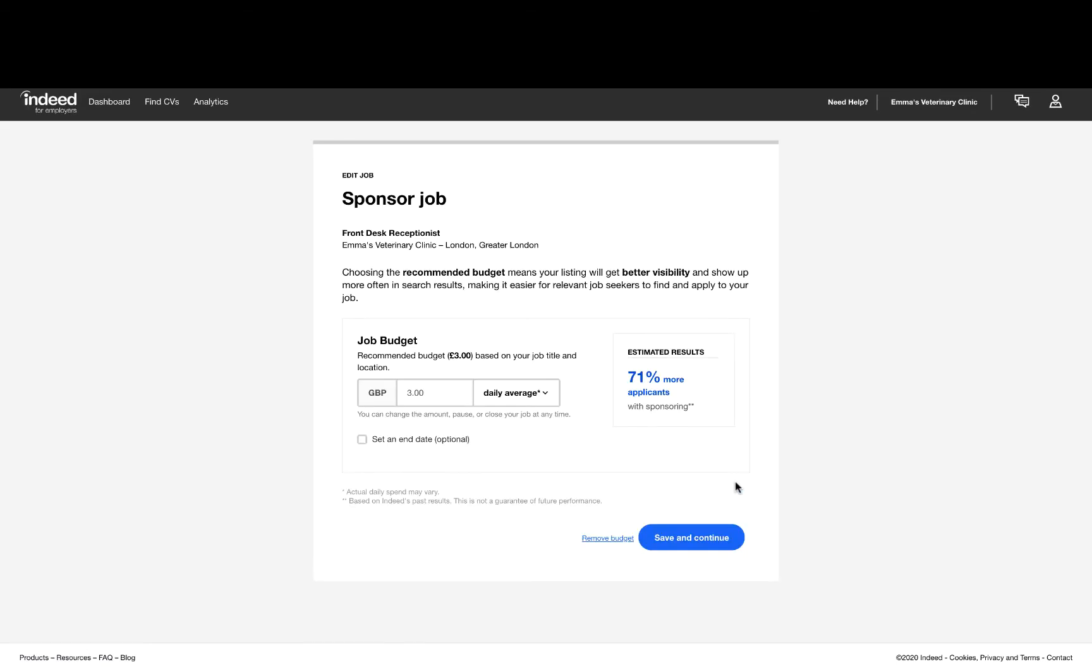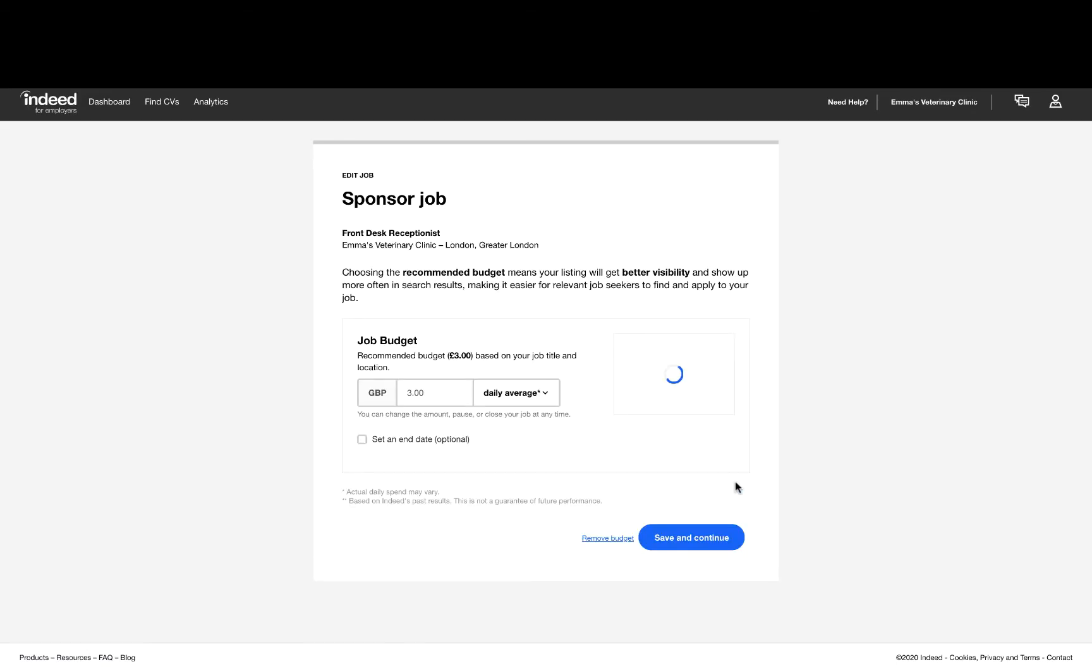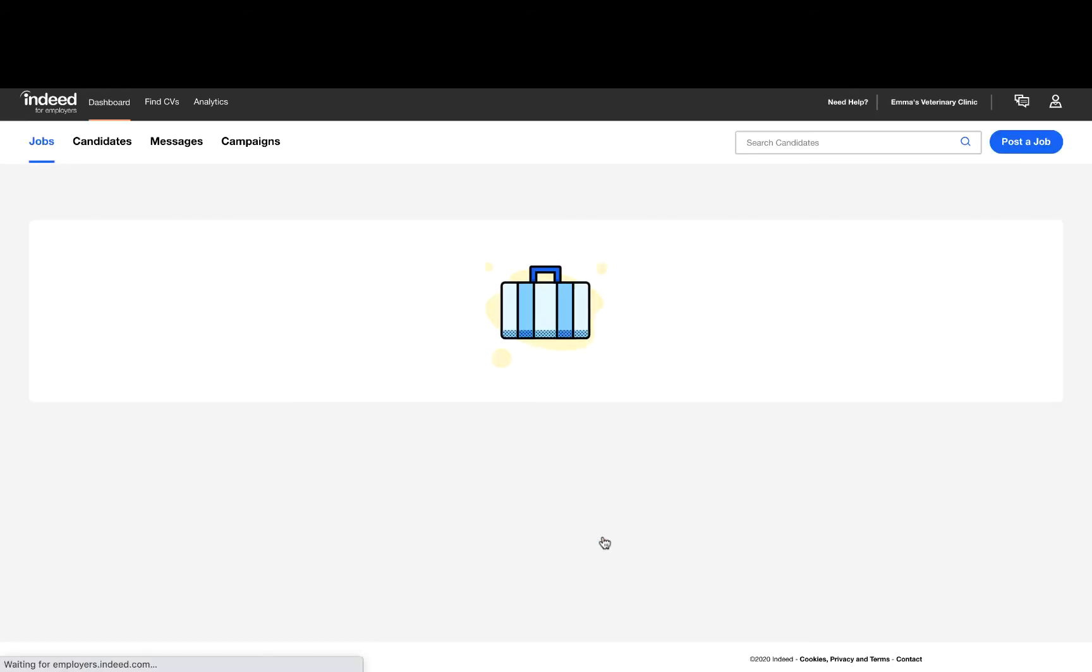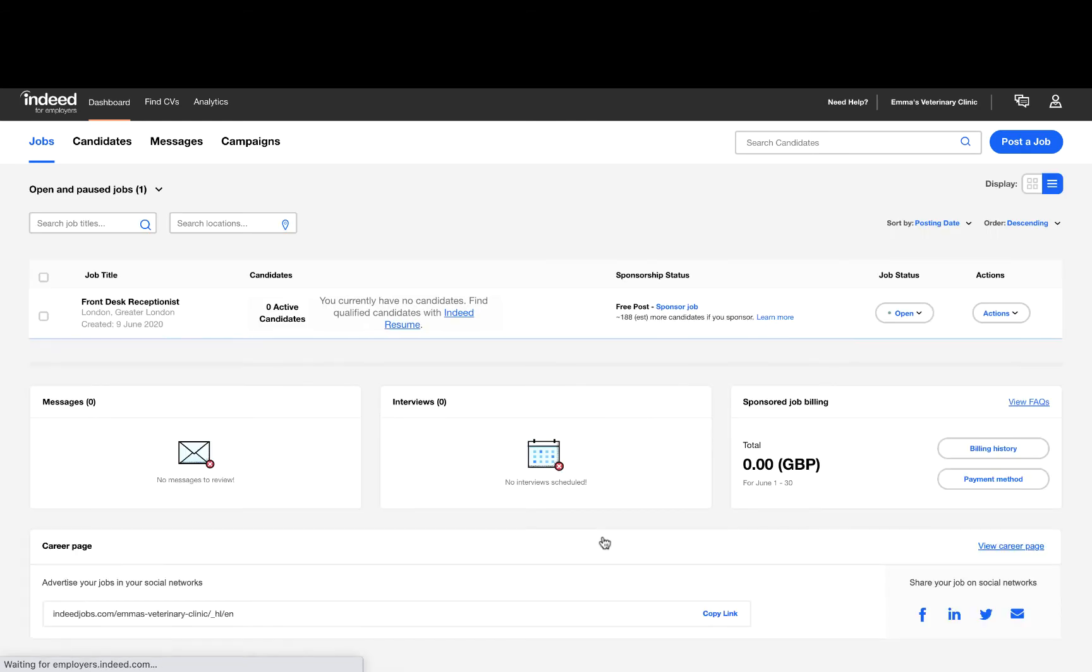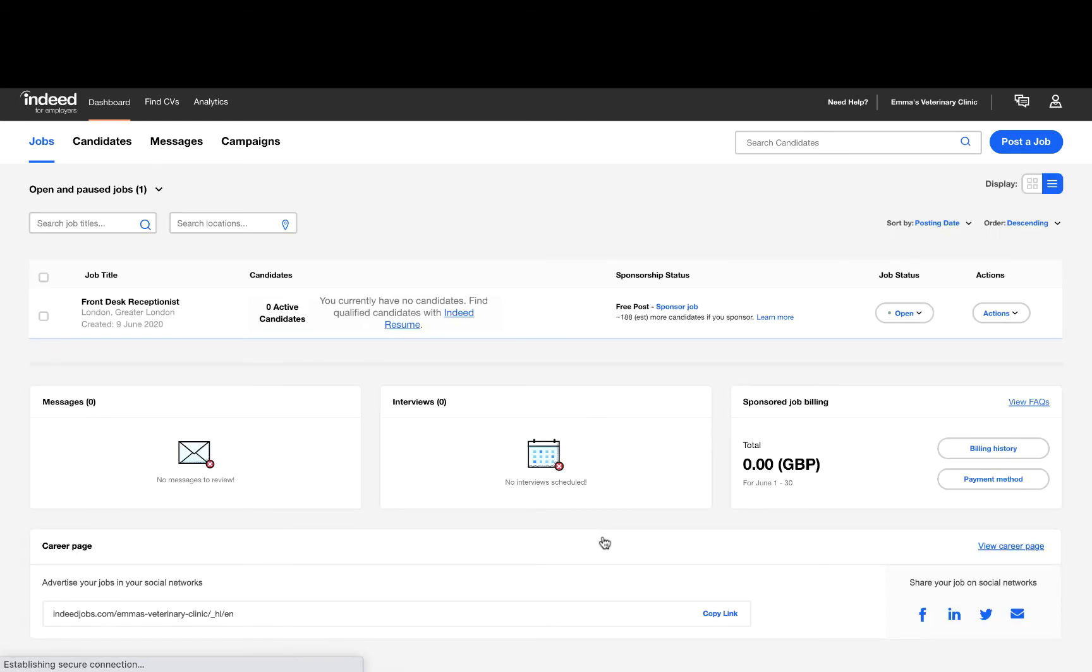On the Sponsor Job page, you can click on the Remove Budget option and you will be redirected back to the dashboard. You will then be able to see that the job budget has been removed and the job will be posting for free.